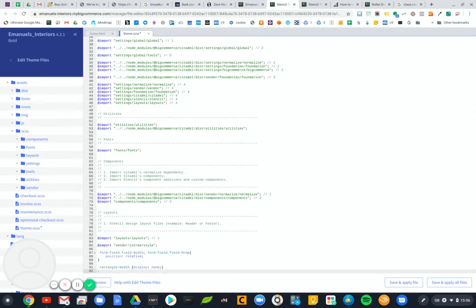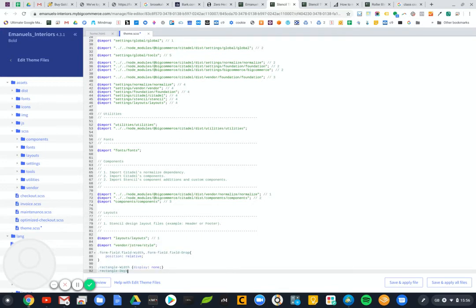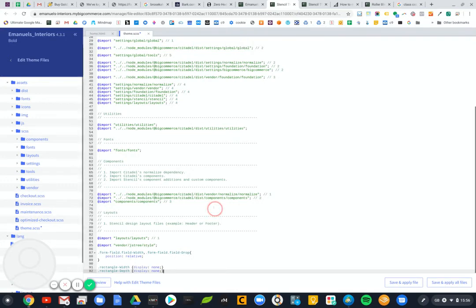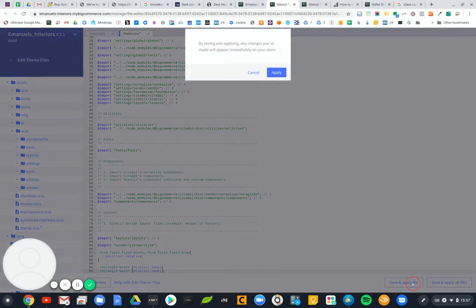And that possibly should work. And so let's save and apply.